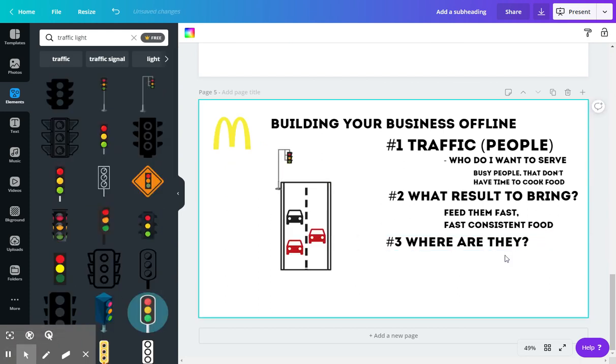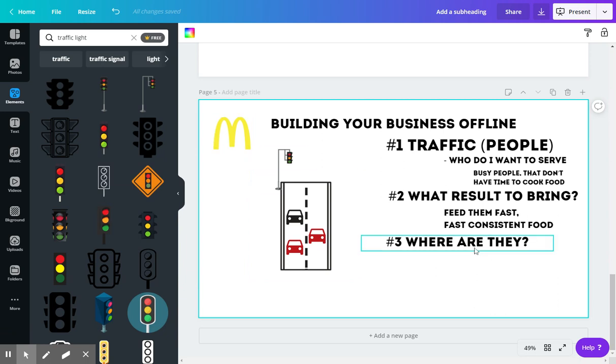All right. So McDonald's, they're amazing at finding out where the people are. They'll do years and years of research just to find out the best location to put a McDonald's.